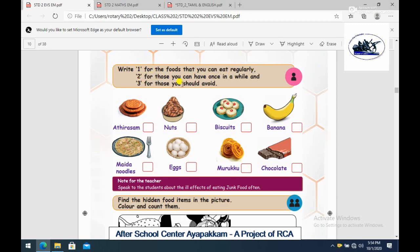Category 2 is for foods you can have once in a while. Category 3 is for foods you should avoid.